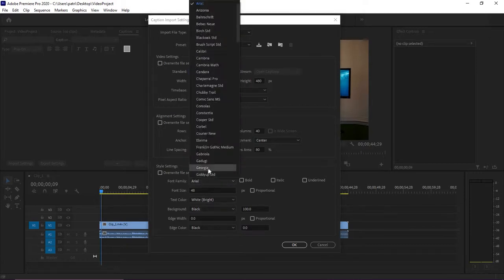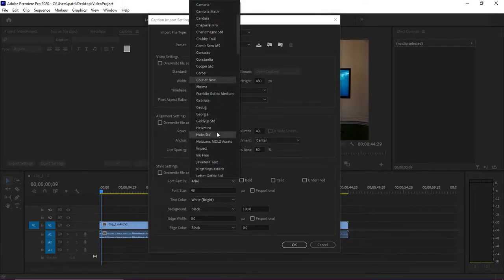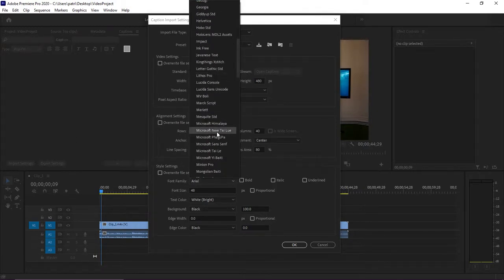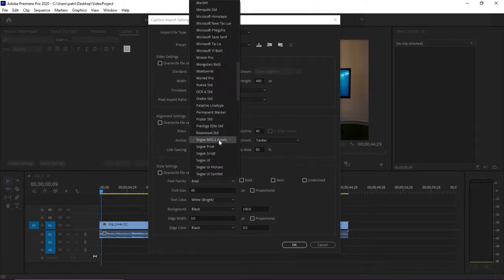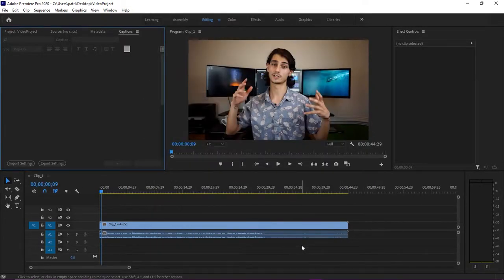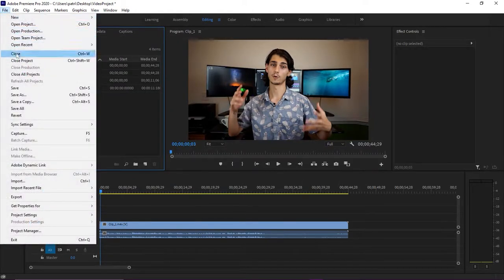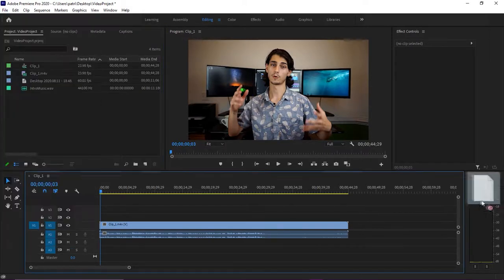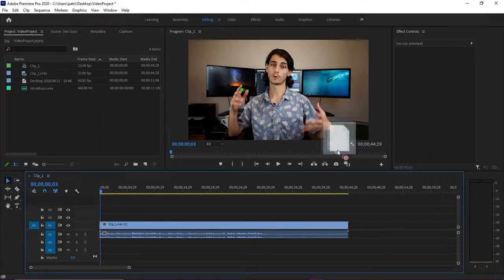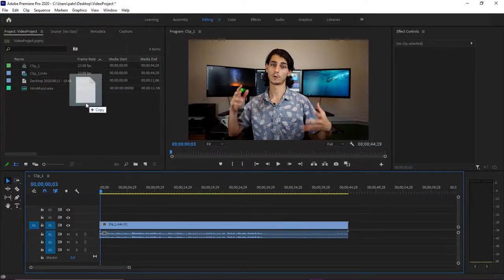Under the font family drop-down menu is where you can choose what font to apply to your captions. You can always change this later, but it's easier to set it up before importing captions. Once you're happy with these settings, go ahead and click OK. With your import settings in place, you can now add the captions to your project. You can click on File, Import, and then locate the SRT file, but the easiest method is to simply drag and drop it directly into your project panel.